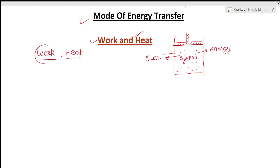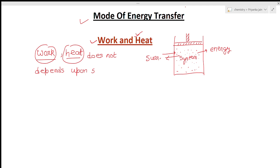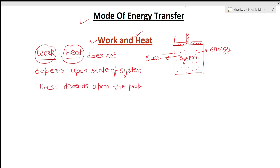One important thing to note: these two modes — work and heat — do not depend on the state of the system. So these are not state functions. They depend upon the path, so we call them path functions. If you are asked in an exam whether work and heat are state functions or path functions, the answer is that they are path functions.